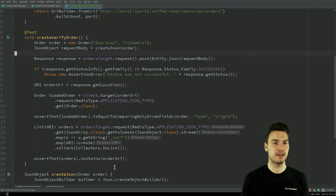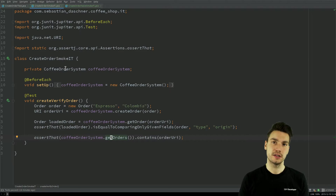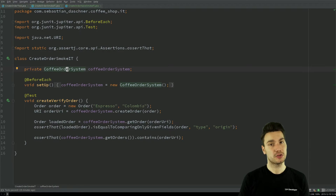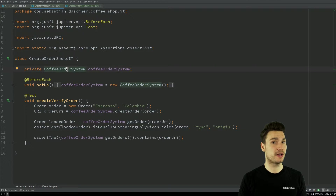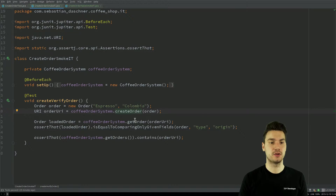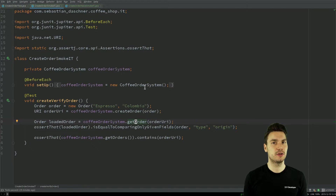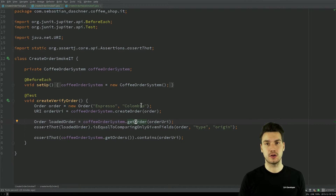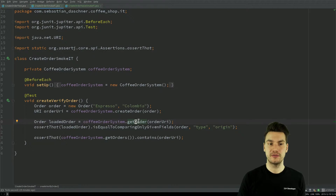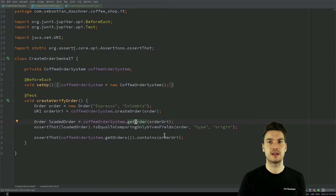I will show you later how to make this more maintainable. But you can already see what I did here in this example: I outsourced all of the lower-level logic — how to execute behaviors like creating an order or loading an order. Then in my test scenario, in my system test, I only express what I want to test: new order, Espresso, Colombia, create the order, load it from the system, verify it, maybe load all orders and verify it's contained. This makes it very easy to write, read, and comprehend.